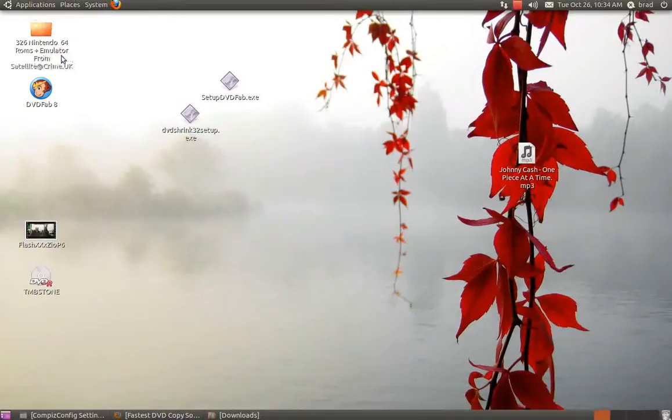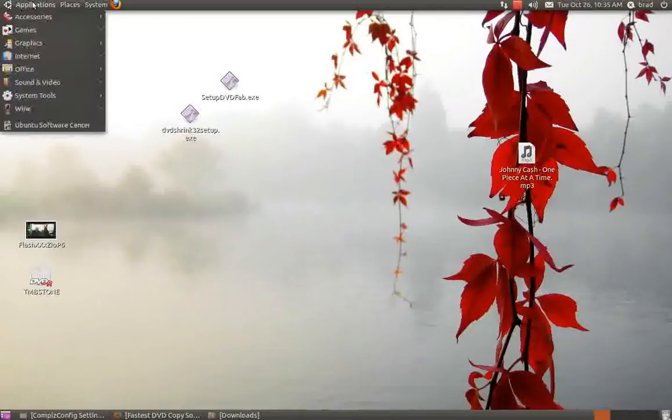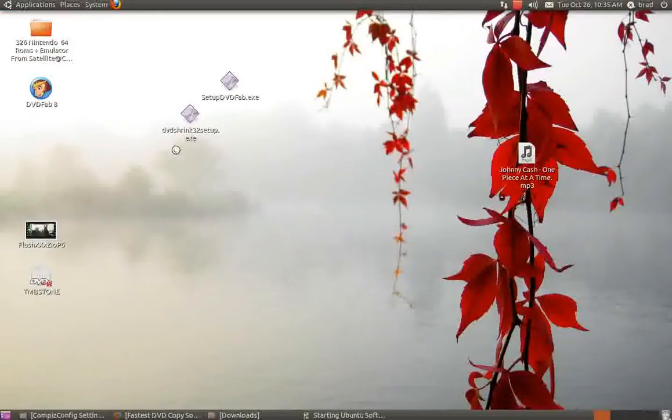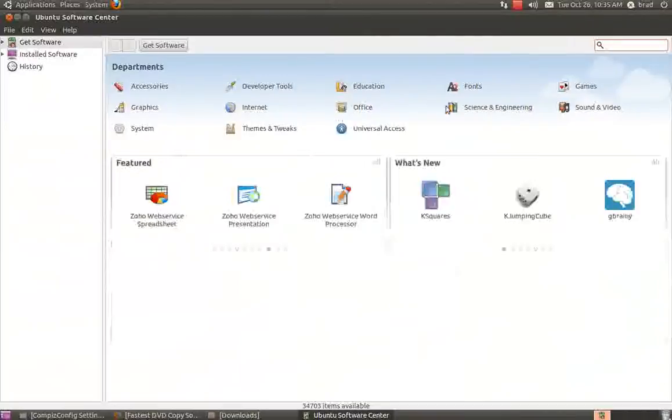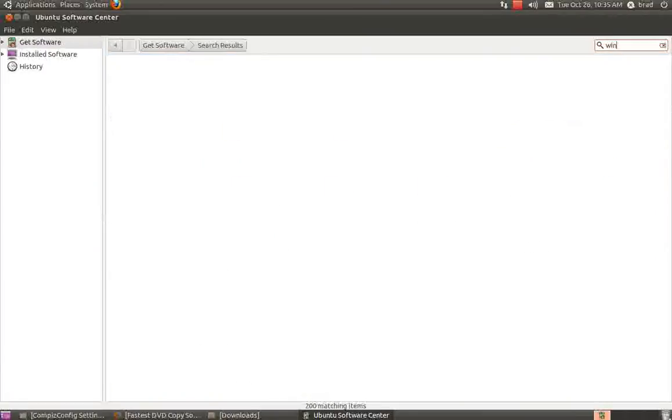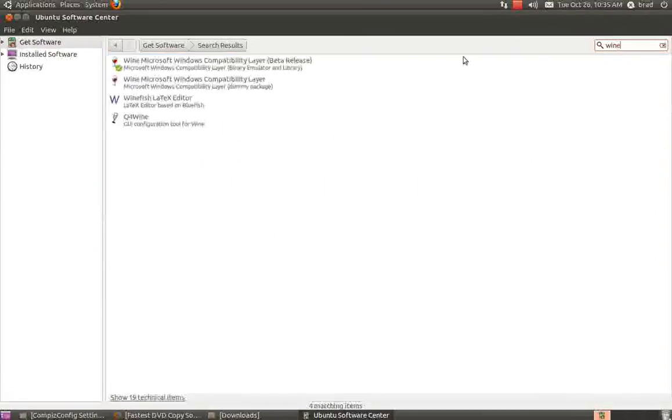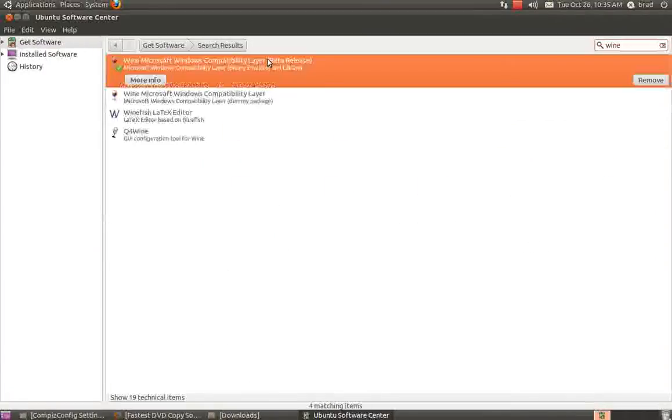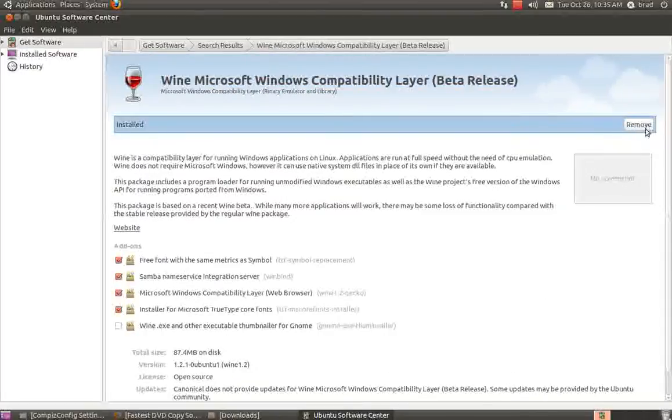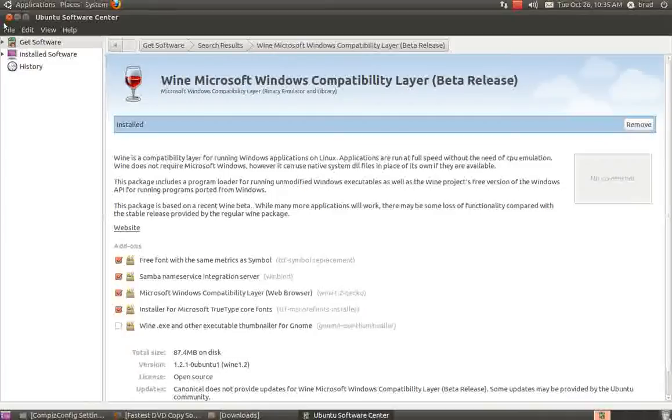The first thing you're going to need to get is Wine. Go to Applications, go down to Ubuntu Software Center, go up here and punch in Wine in the search bar. The first one that pops up, click on it, and up here it'll say Install. Once you install that...